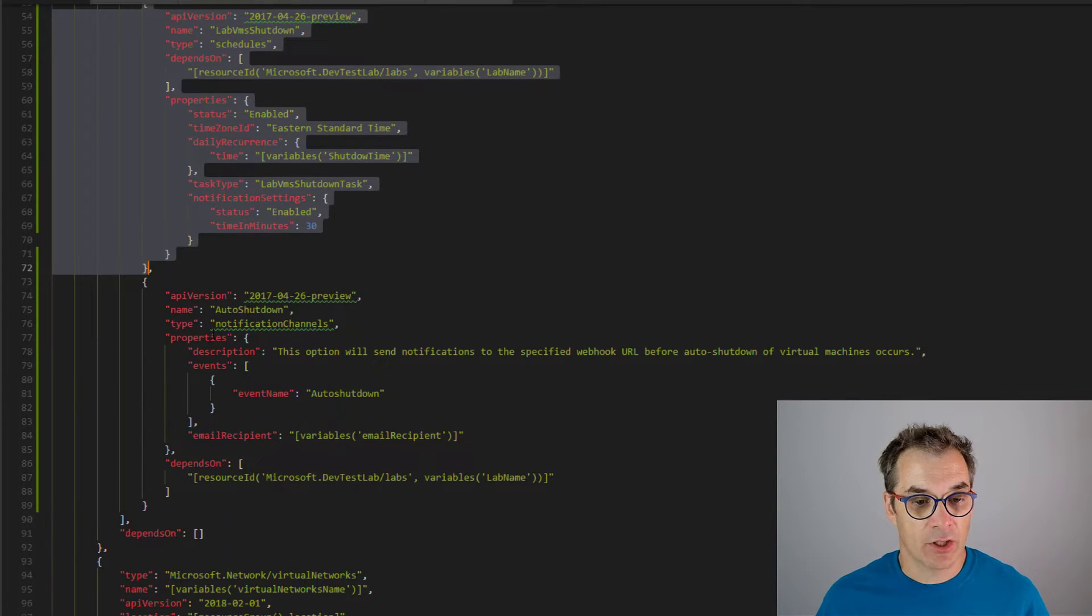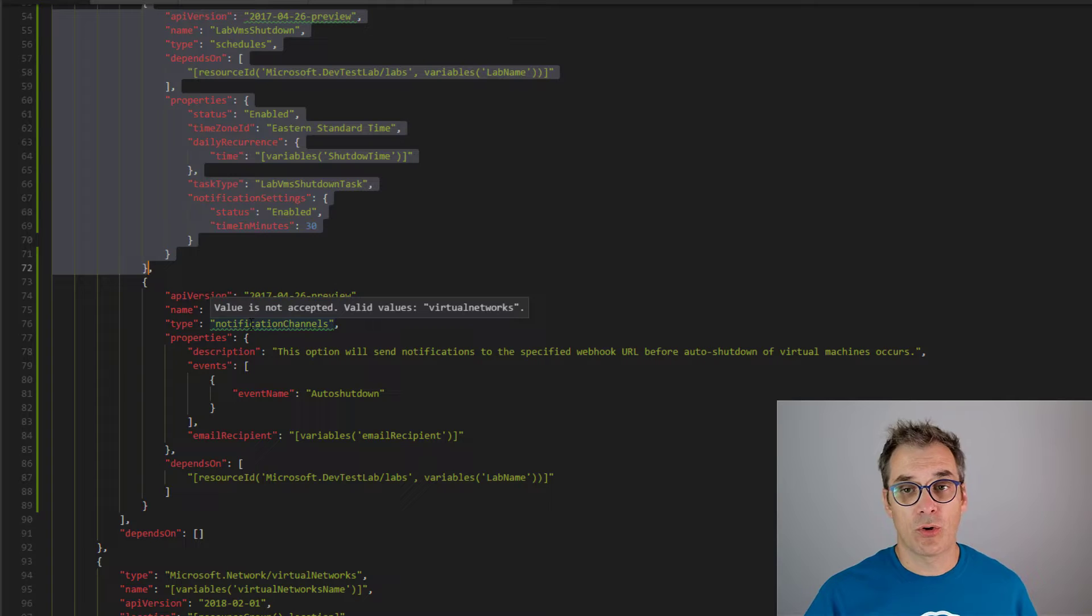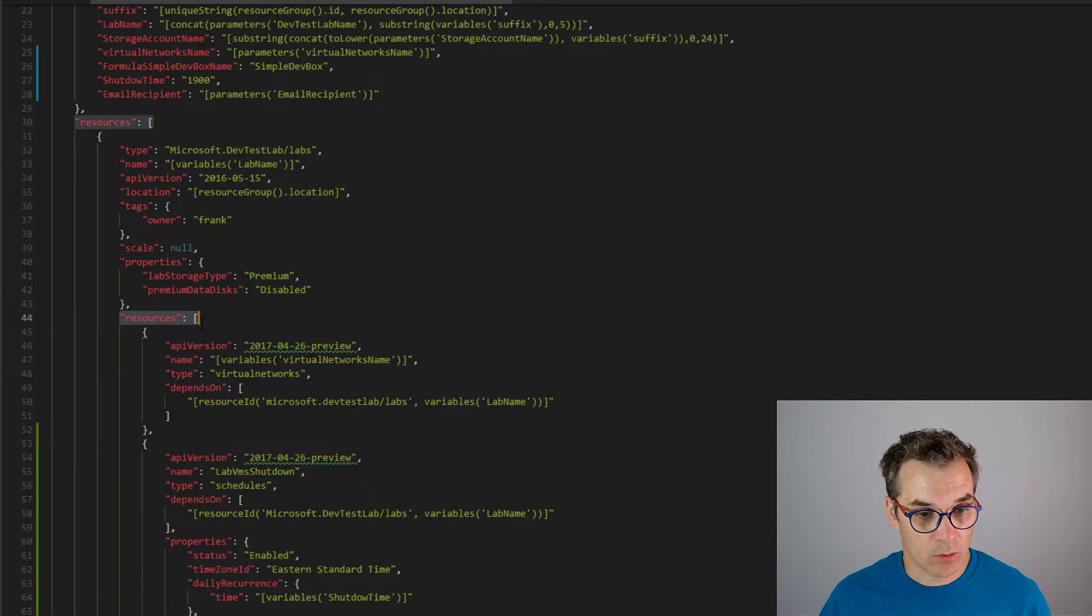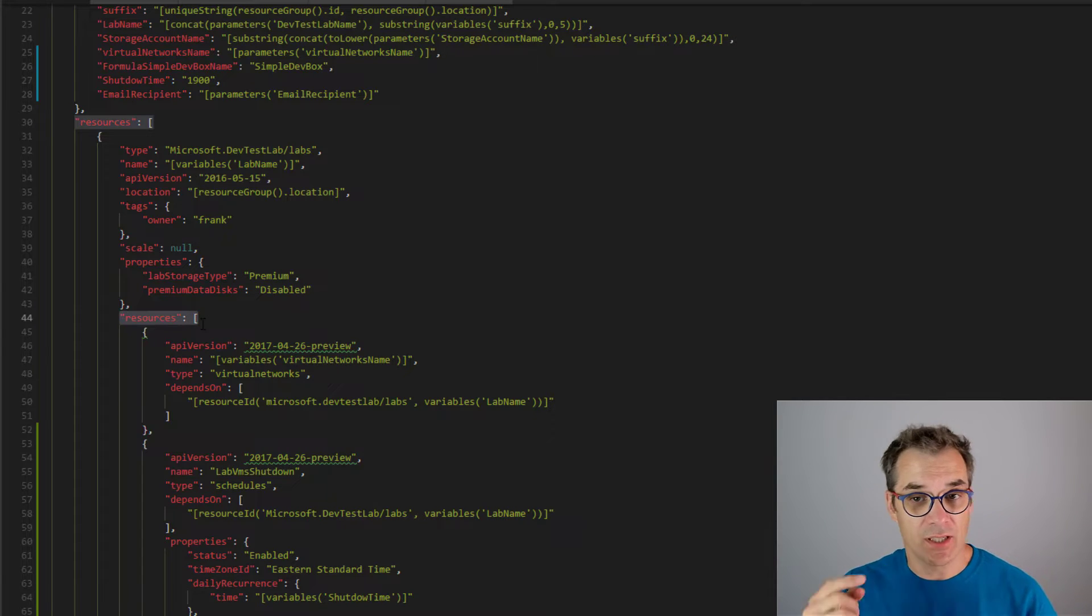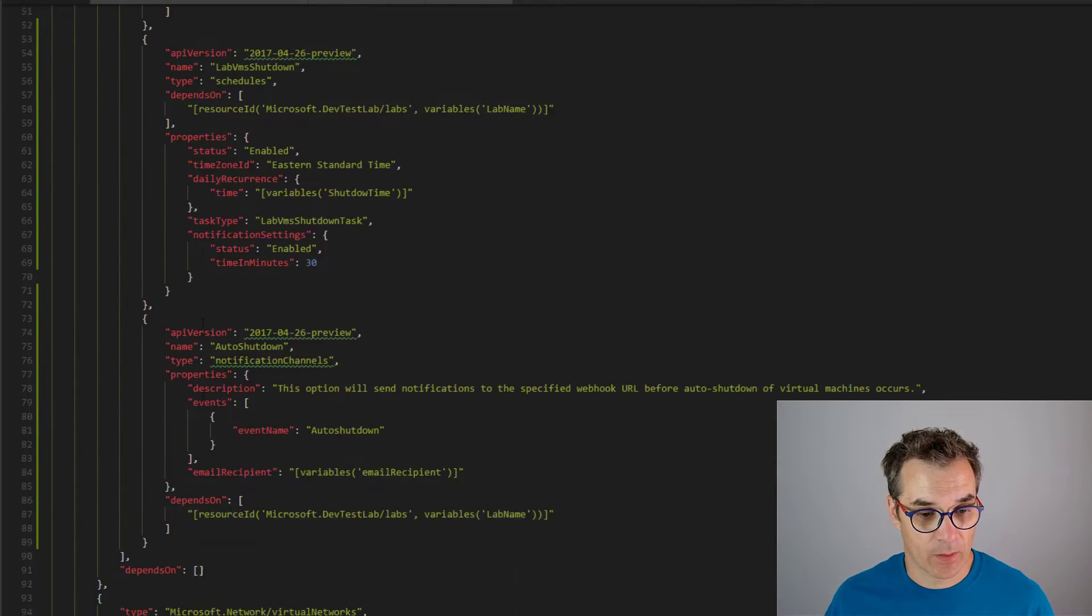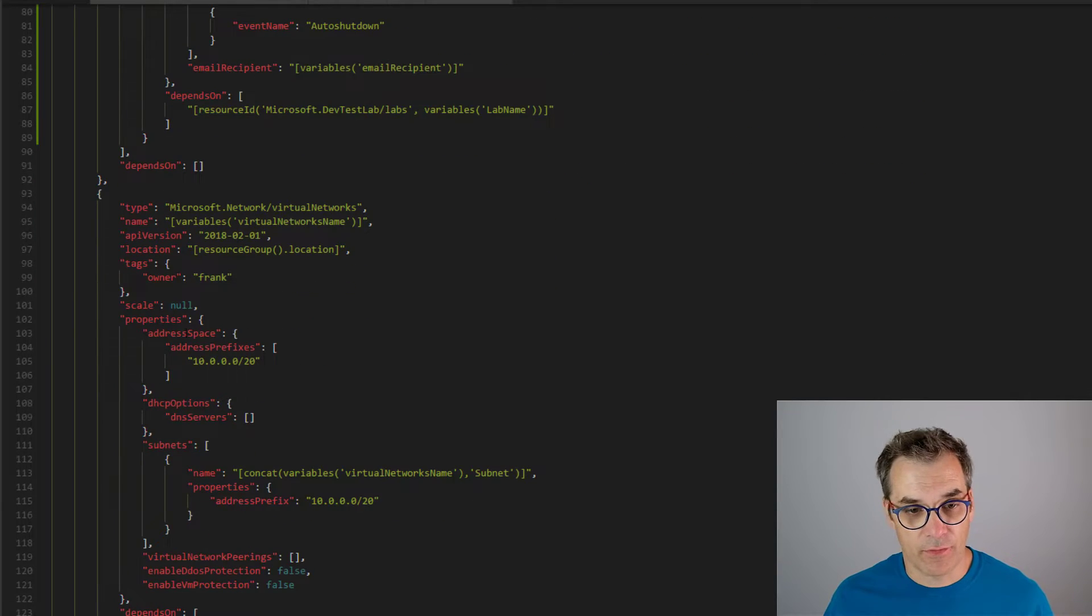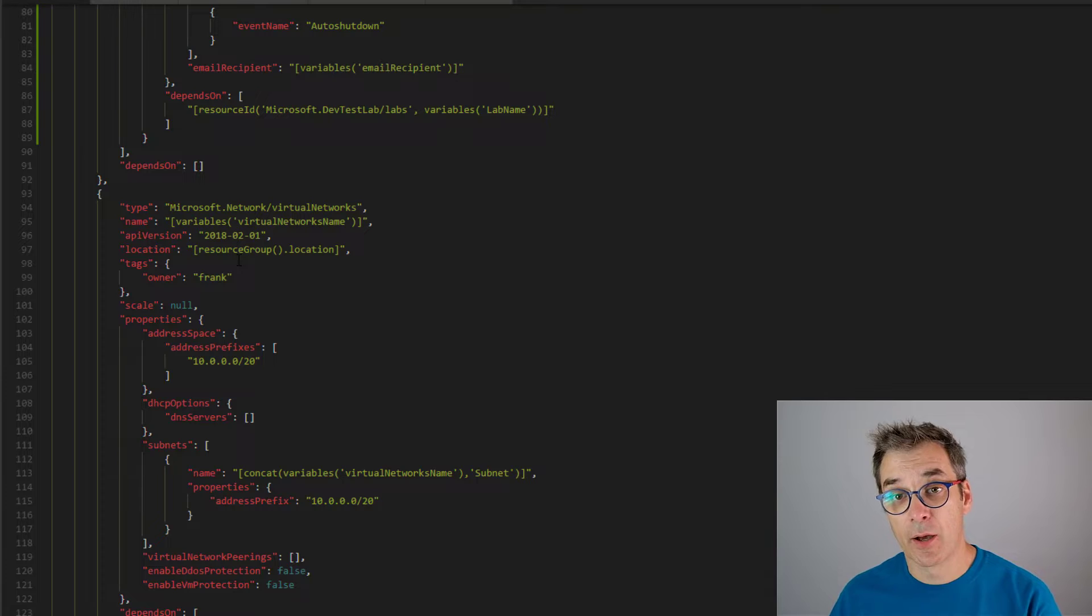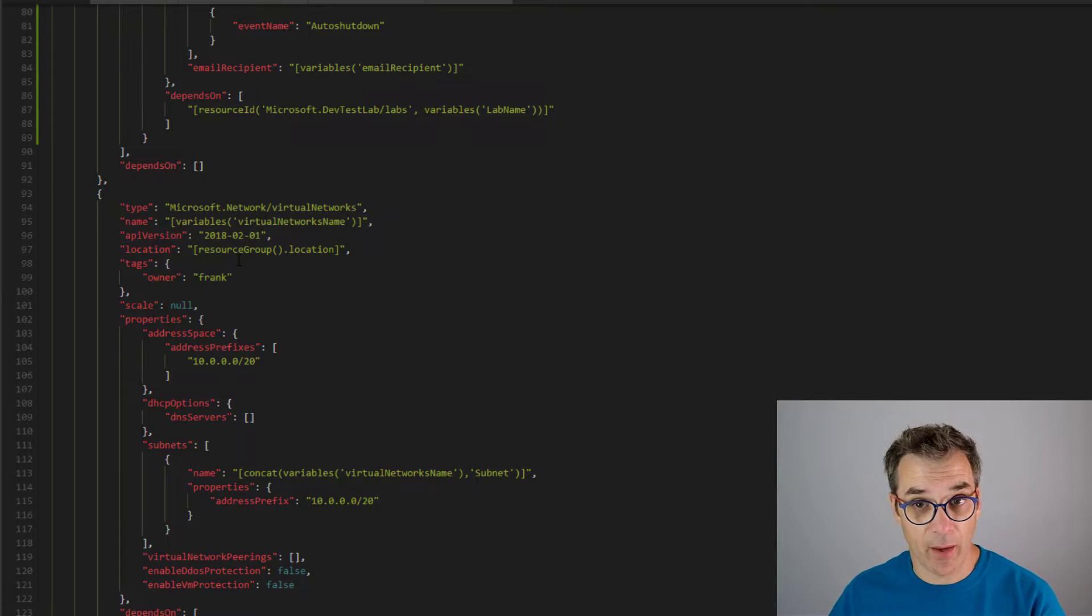And then a notification channel so your users could receive an email. That's the last sub-resource inside our DevTest Lab. Then I had the virtual network and all the other resources were already present in the exported template. I just cleaned them.